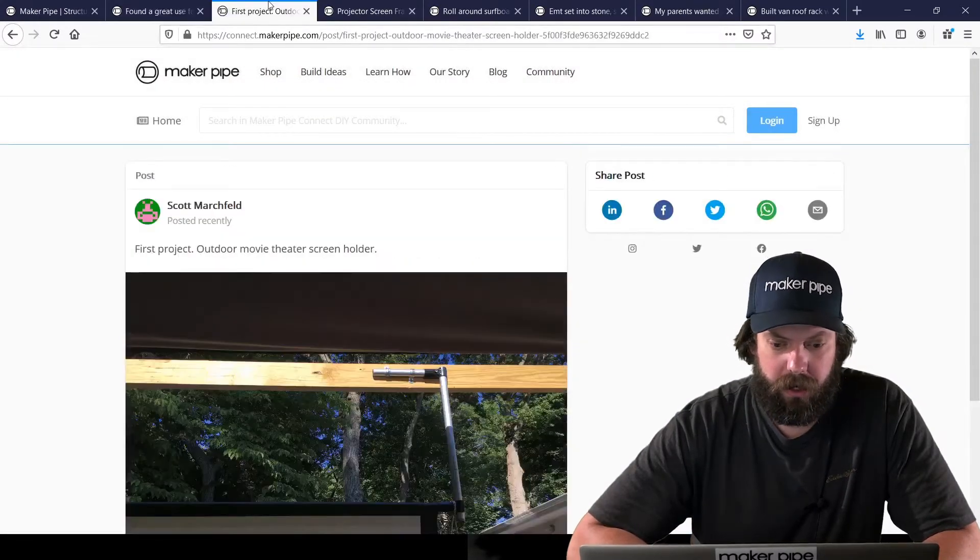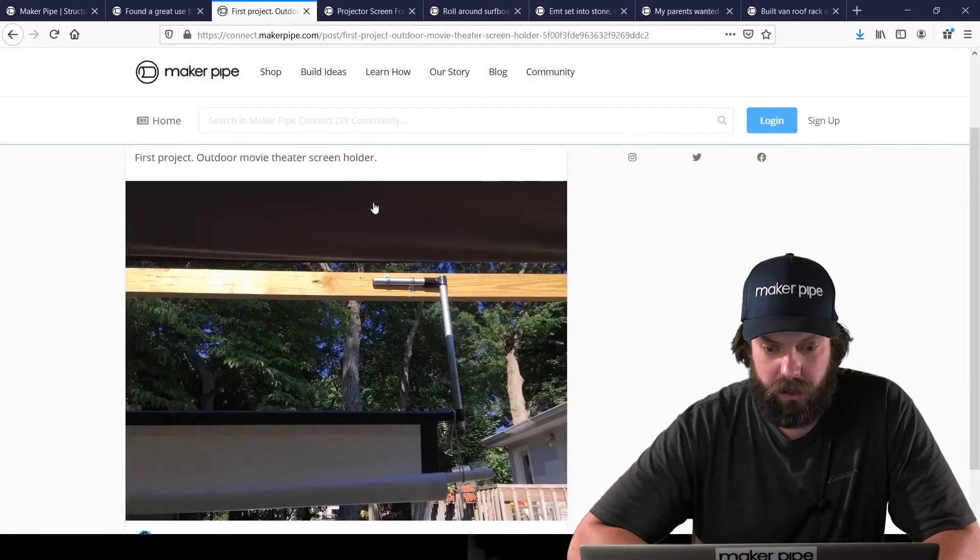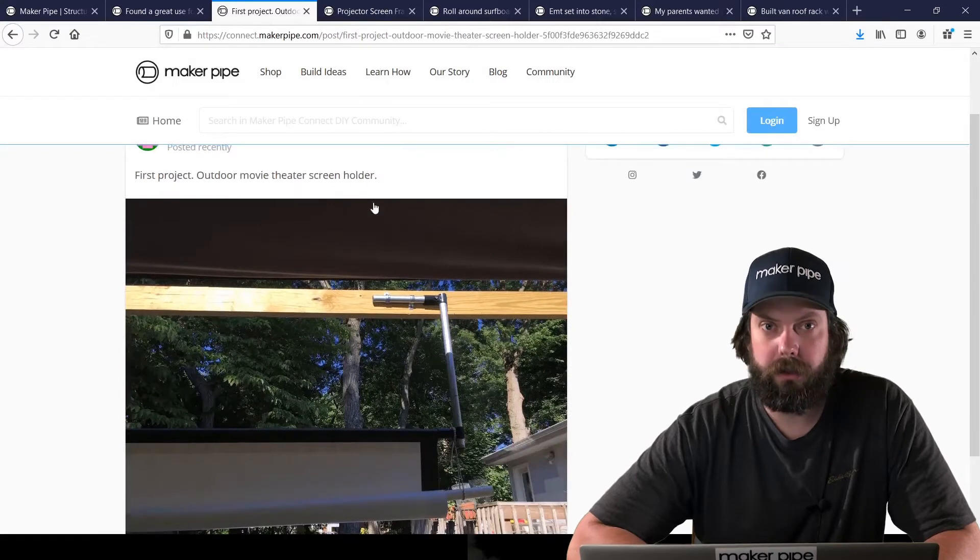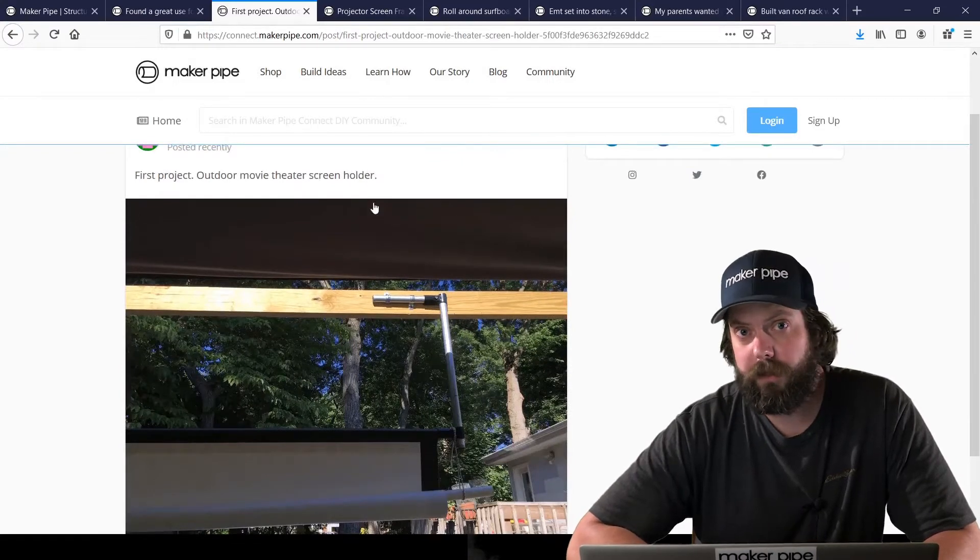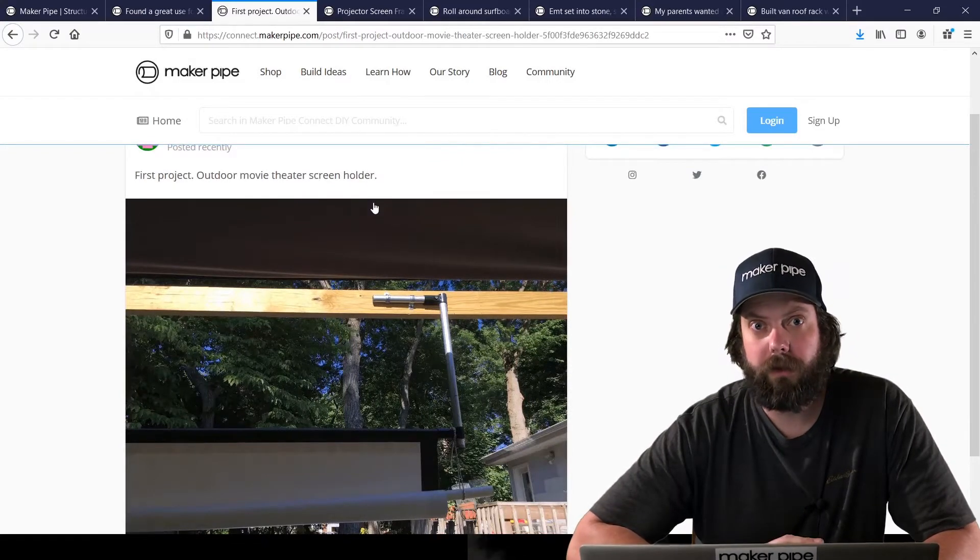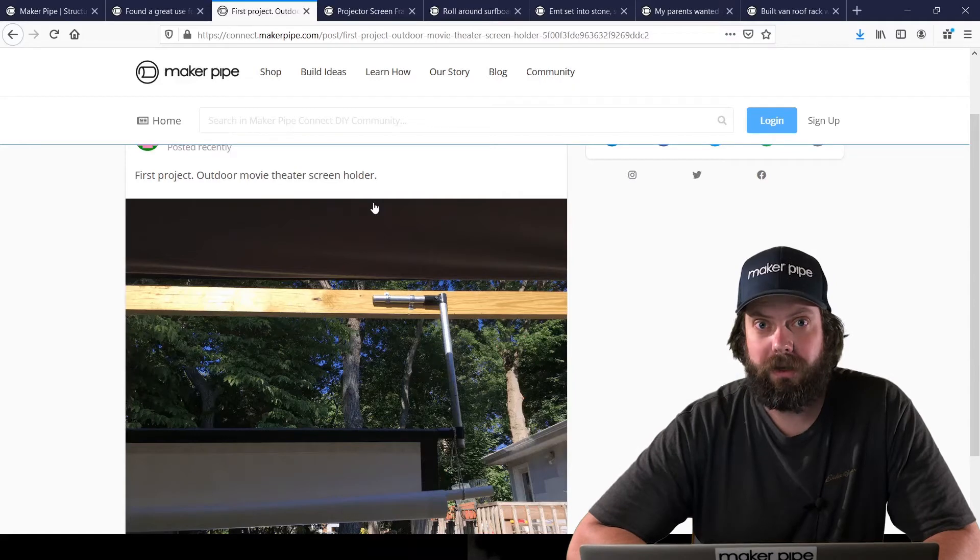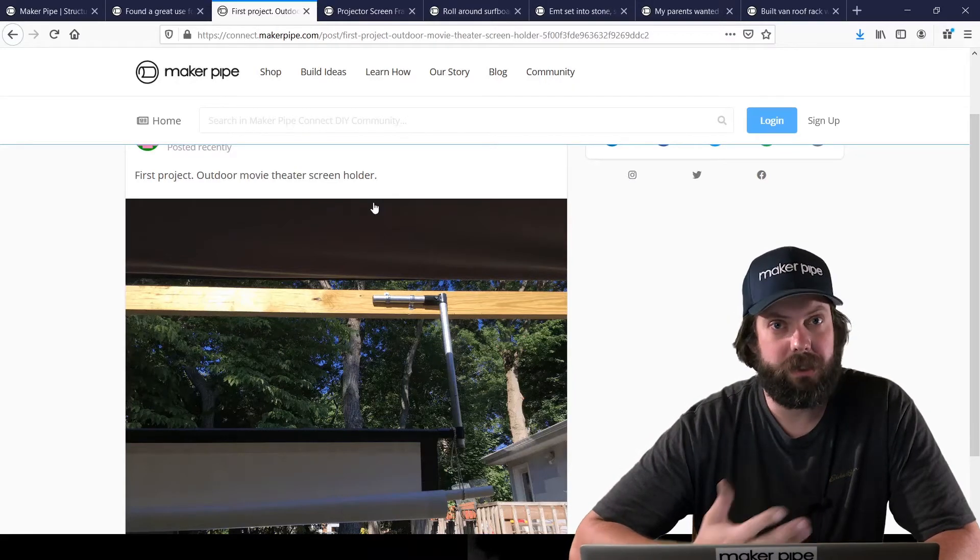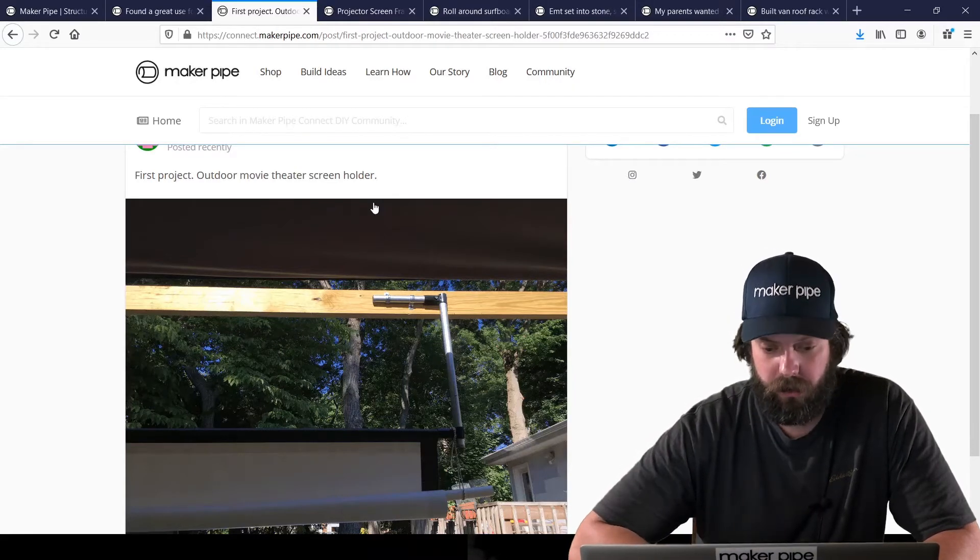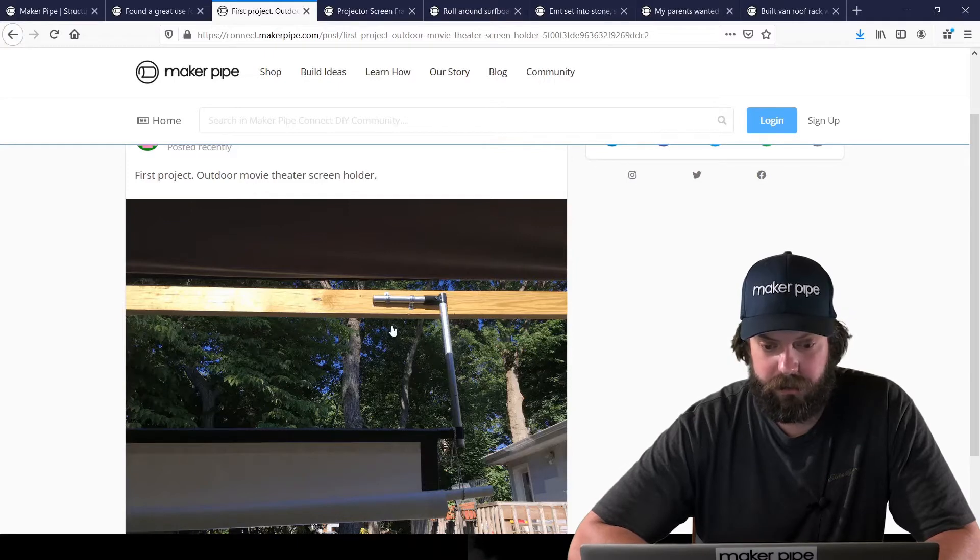Next one we have is by Scott. Scott did a backyard outdoor movie screen. We've seen a few of these lately. It's the season. Everybody's hosting movies at home instead of going out. So we love to see it.